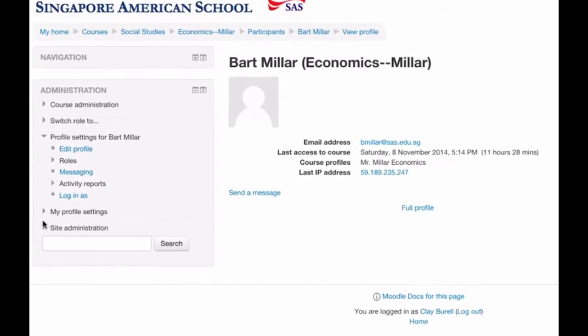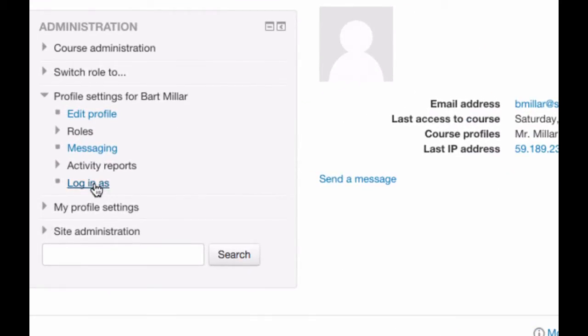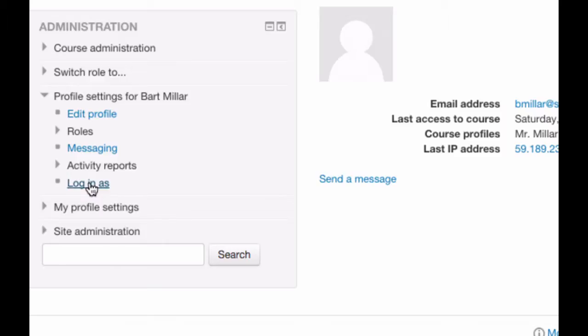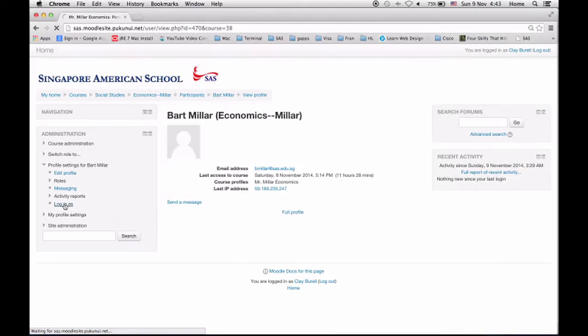You see over here in administration, log in as. There's the profile settings. I could edit your profile. I could message you, but there's an easier way to do that. But I'm just going to log in as you right now.